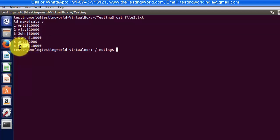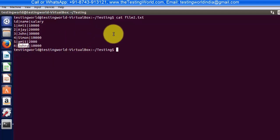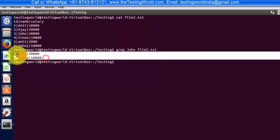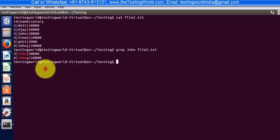We are also getting J-O-H-N. I'll show you this process. So grep, and here I want to search John, so I mentioned John and file2.txt. So here we are getting two records, but I want to search in this file exactly John.